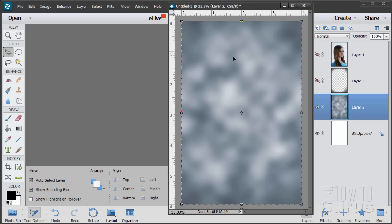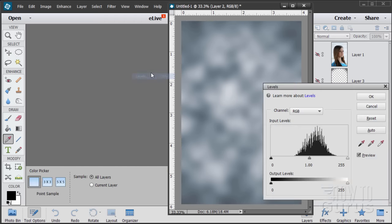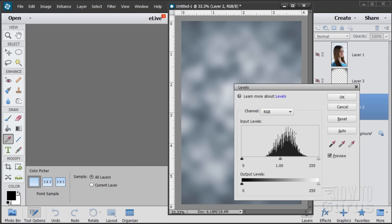Now I want to adjust the values a little bit, and for that we'll use the Levels control: Enhance > Adjust Lighting > Levels. The histogram shows all the values are bunched up in the middle — kind of all mid-tone values. Blacks are over here, but there are no actual blacks; whites are over here but no actual whites. If I move the white input slider in, it pushes grays toward white. If I move the black slider in, the grays get closer to black — this controls the lightness and darkness. The output levels at the bottom will decrease that range.